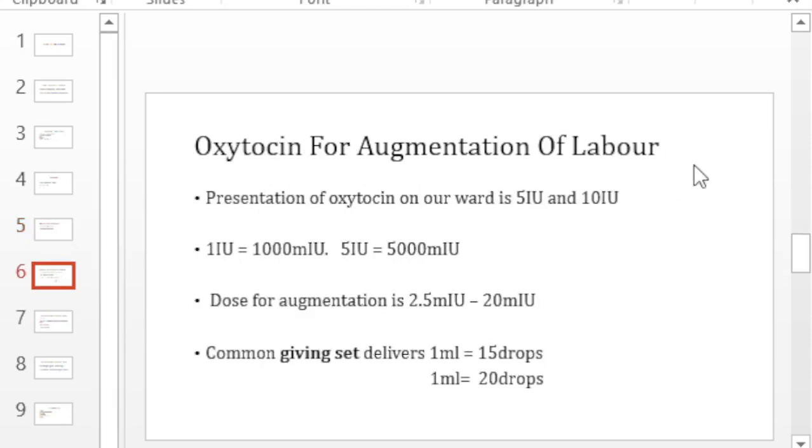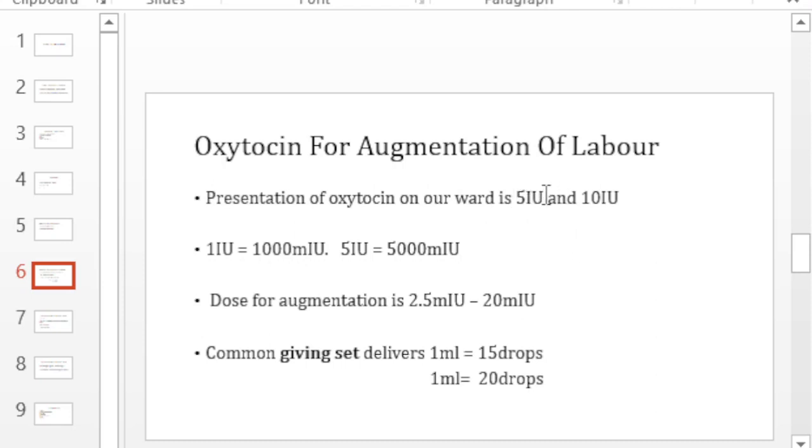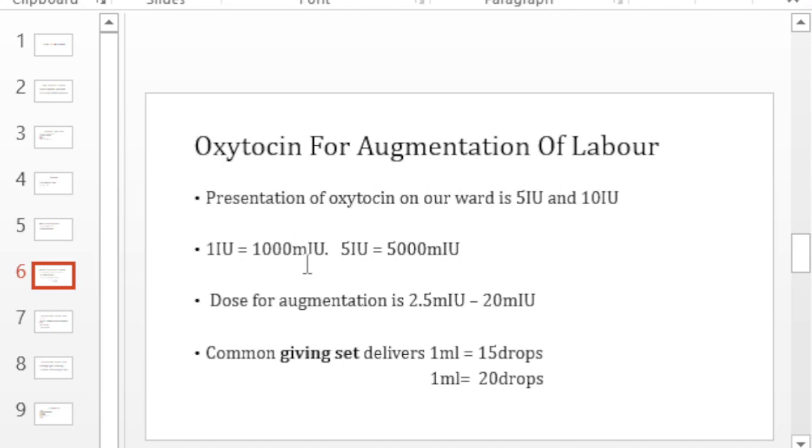So how do we use this oxytocin for augmentation of labor? The oxytocin that we have can either be in vials of 5 international units or 10 international units. What that means is that 1 international unit is 1000 milli international units. So 5 international units equals 5000 milli international units. Now what is the dose for augmentation?